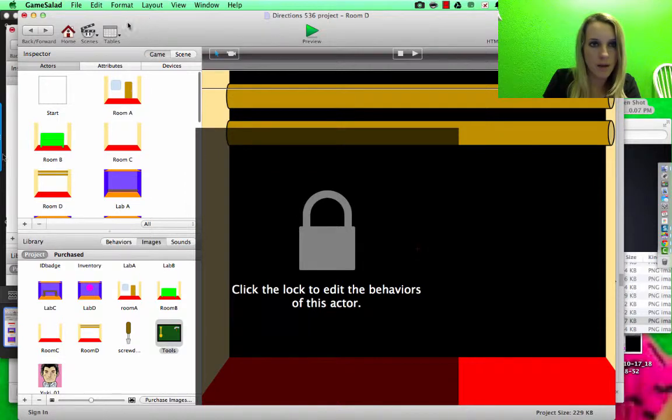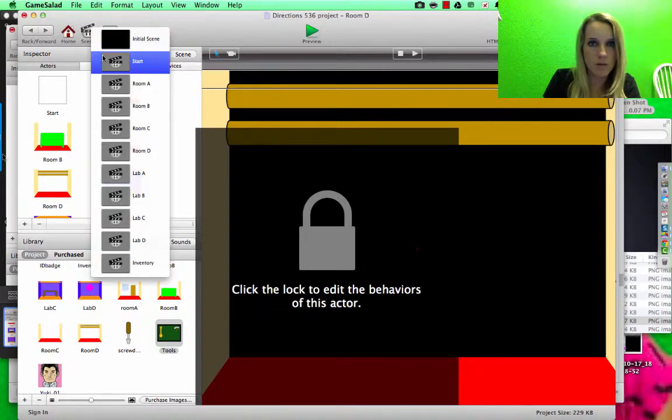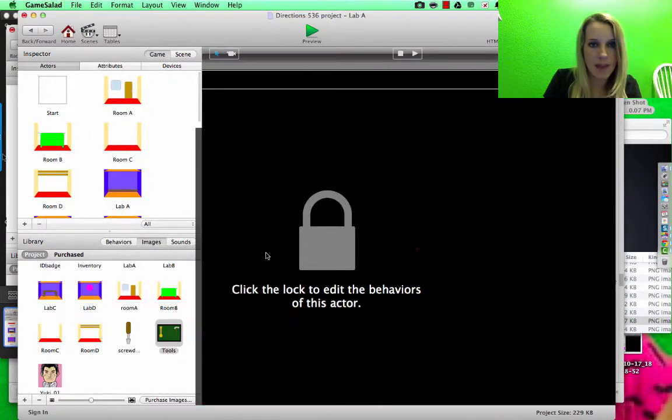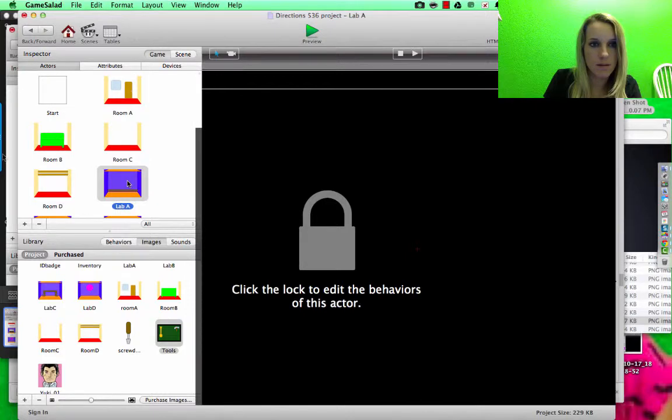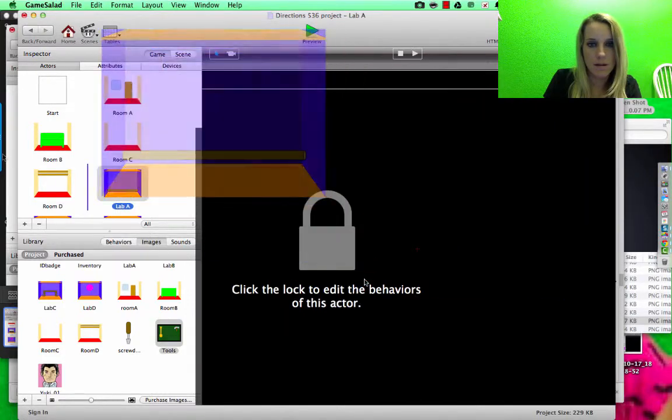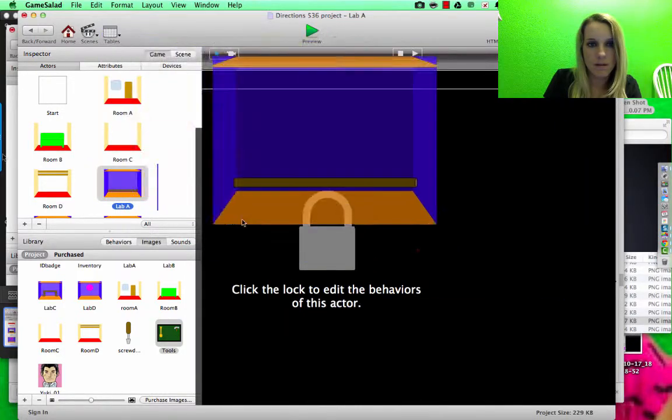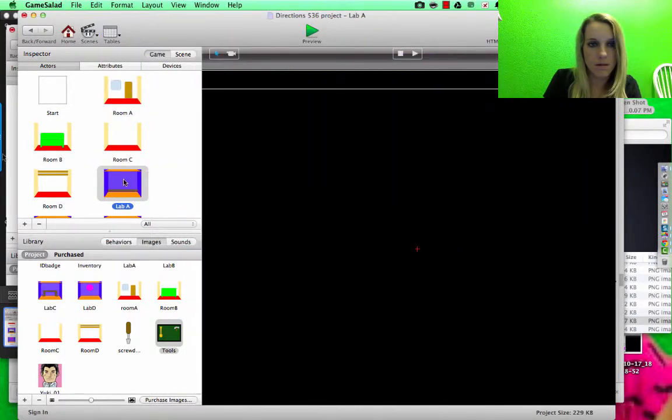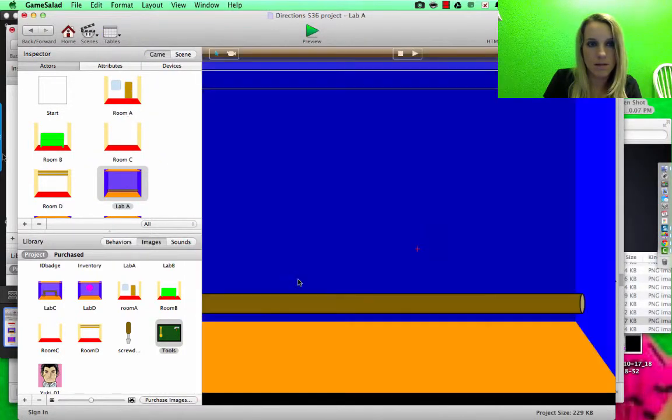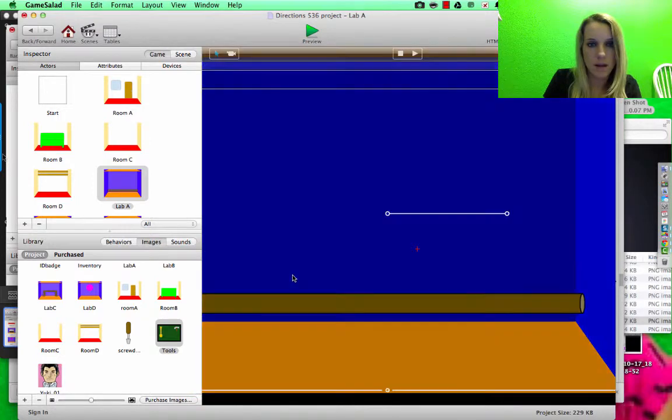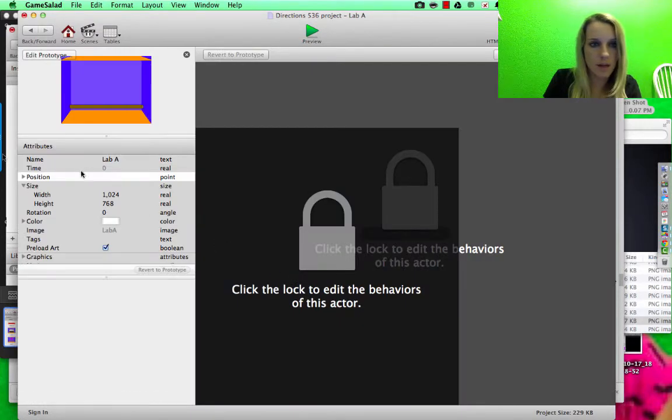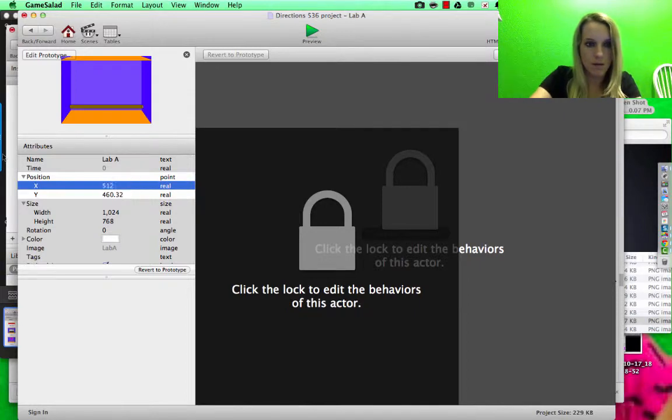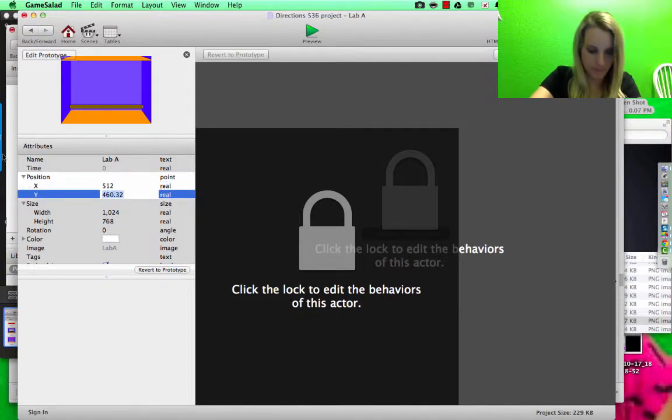Then I'm going to go to Lab A. Lab A, double click, change the position, 512.